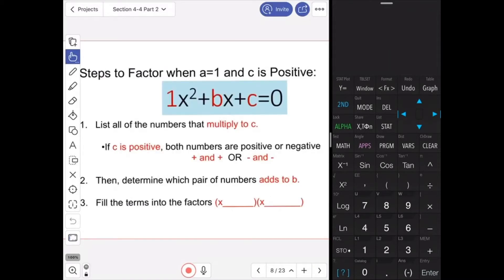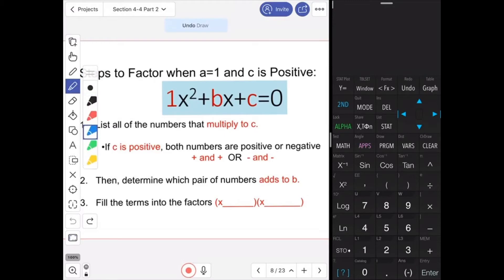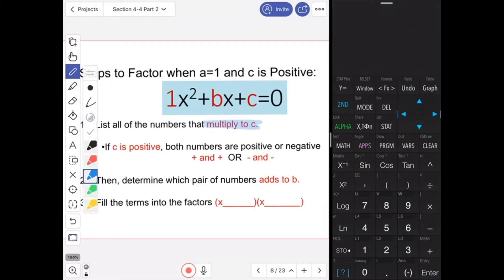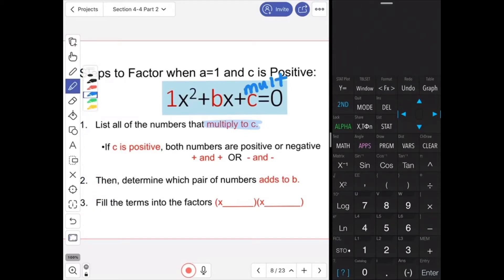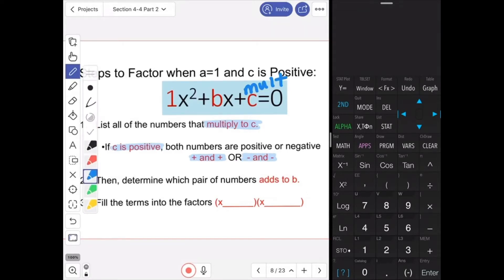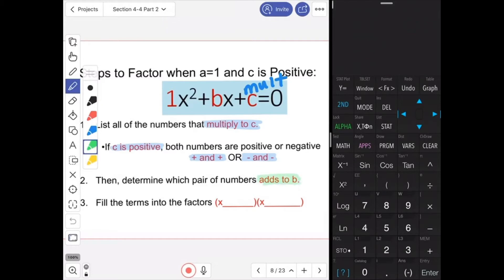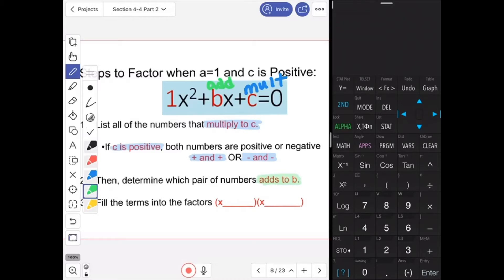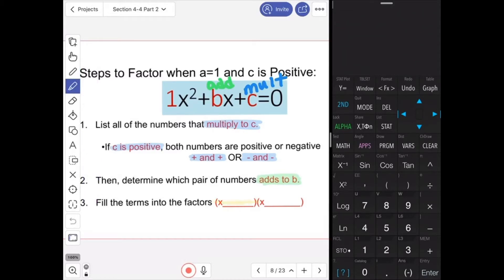In order to factor when A is 1 and C is positive, you first have to list all the numbers that multiply to C. If C is positive, as it will be in our examples today, it would be a positive times a positive or a negative times a negative. Then you're going to determine which pair of numbers adds to equal B, the middle number. And finally, you're going to fill those two numbers into your two factors.